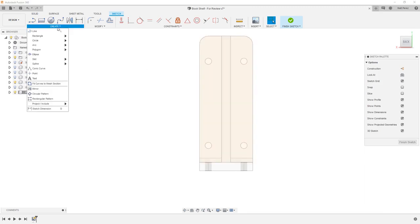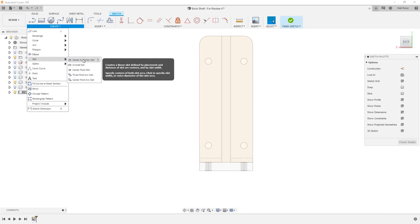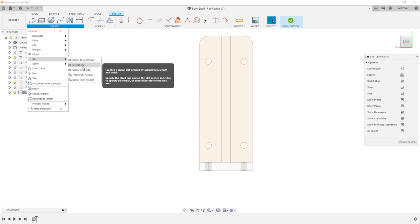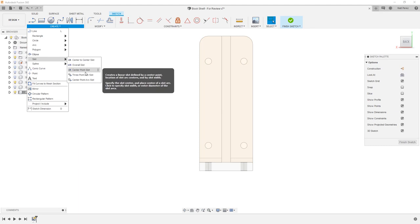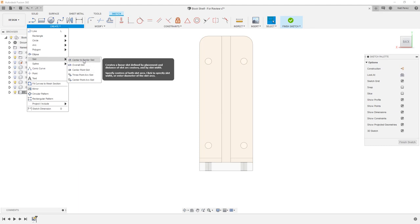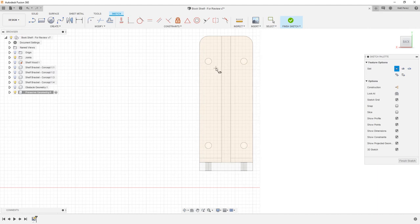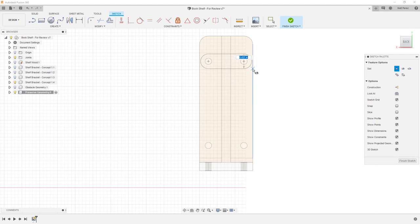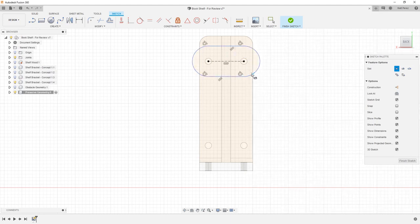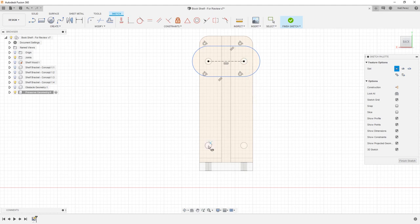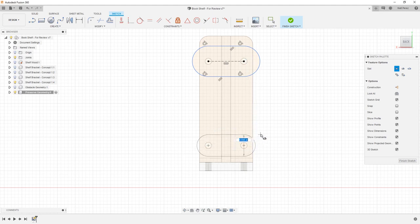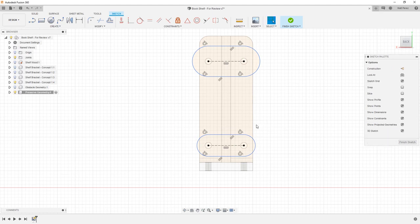I'm going to go to create, slot, and we have options in here to do center to center, to do an overall slot, center point, etc. For our purposes, we're going to use the center to center slot option and go from this hole to this hole. Then I'm going to drag this out and left click to place it without adding a dimension. I'm going to do the same thing down here, drag it out, and then hit escape after we've created that second one.